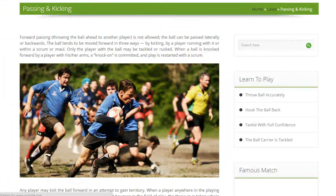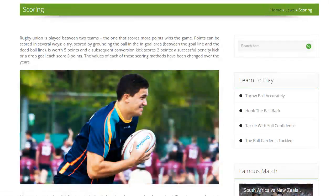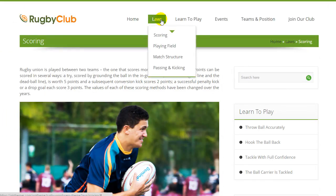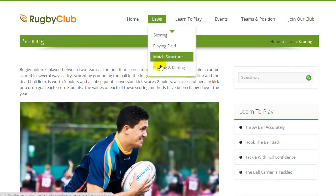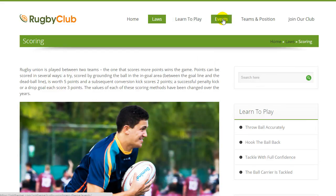Passing and kicking, match structure, scoring — exhibit all these through this custom menu. The theme also includes a blog section and gallery page template.